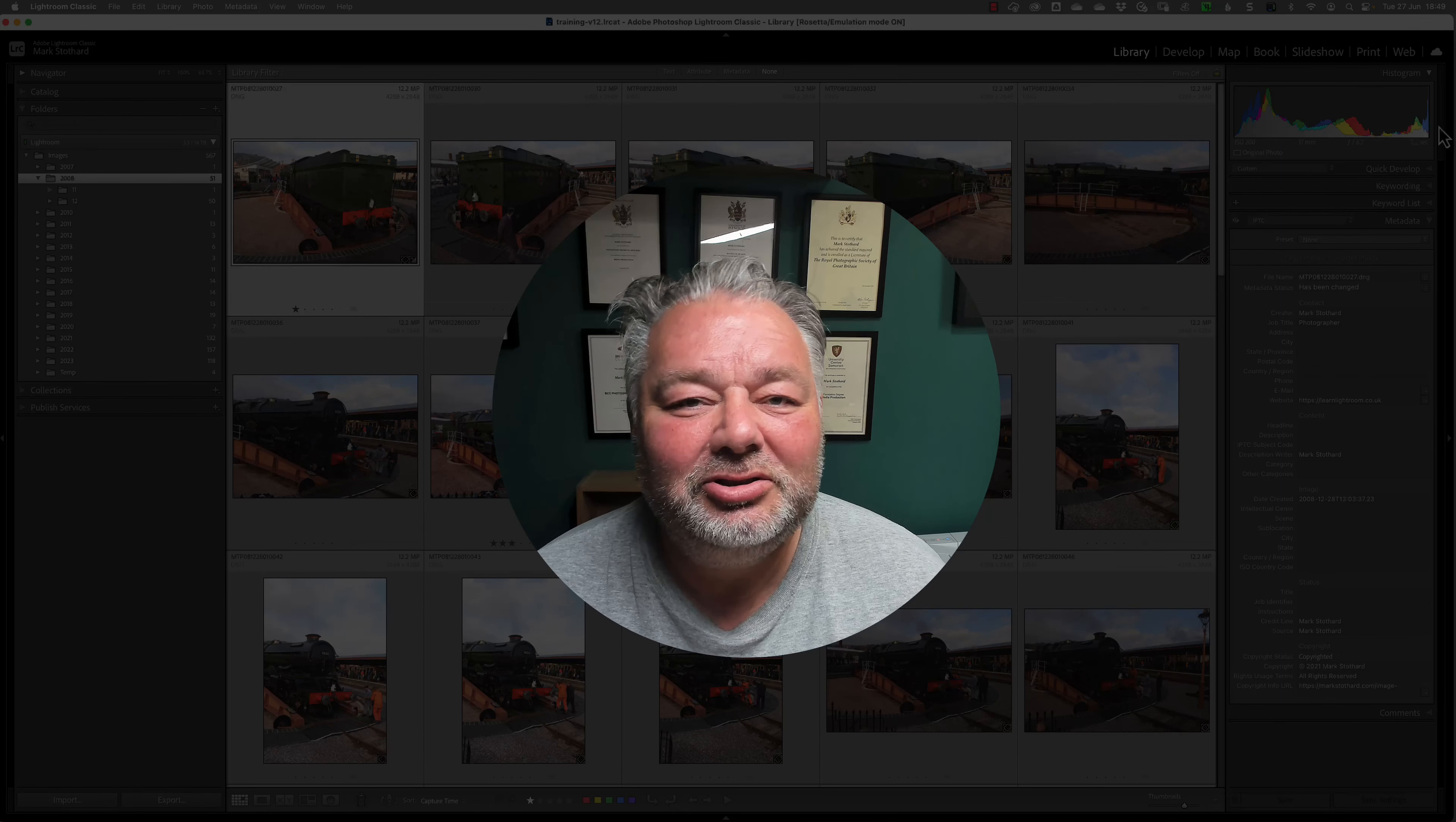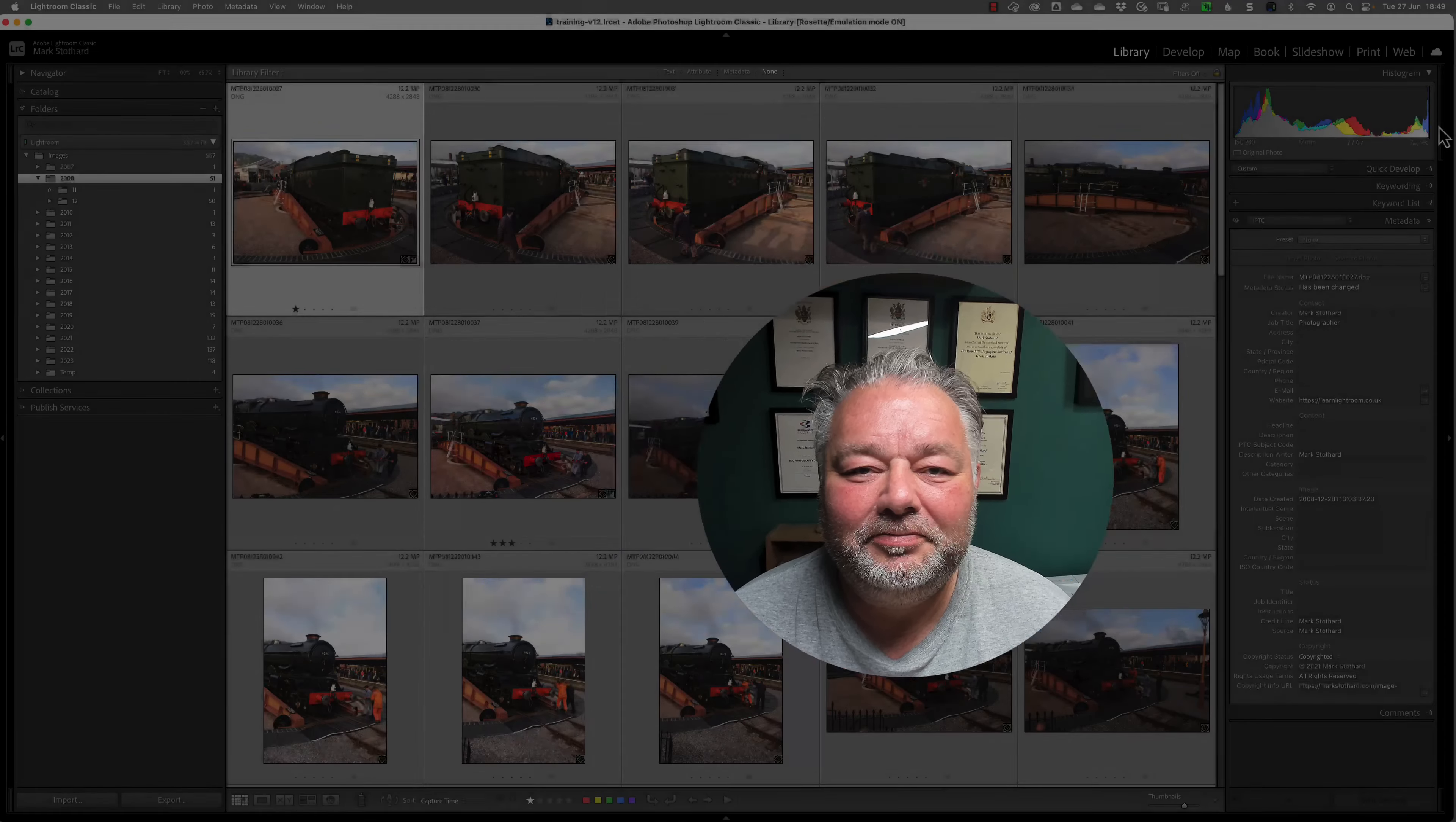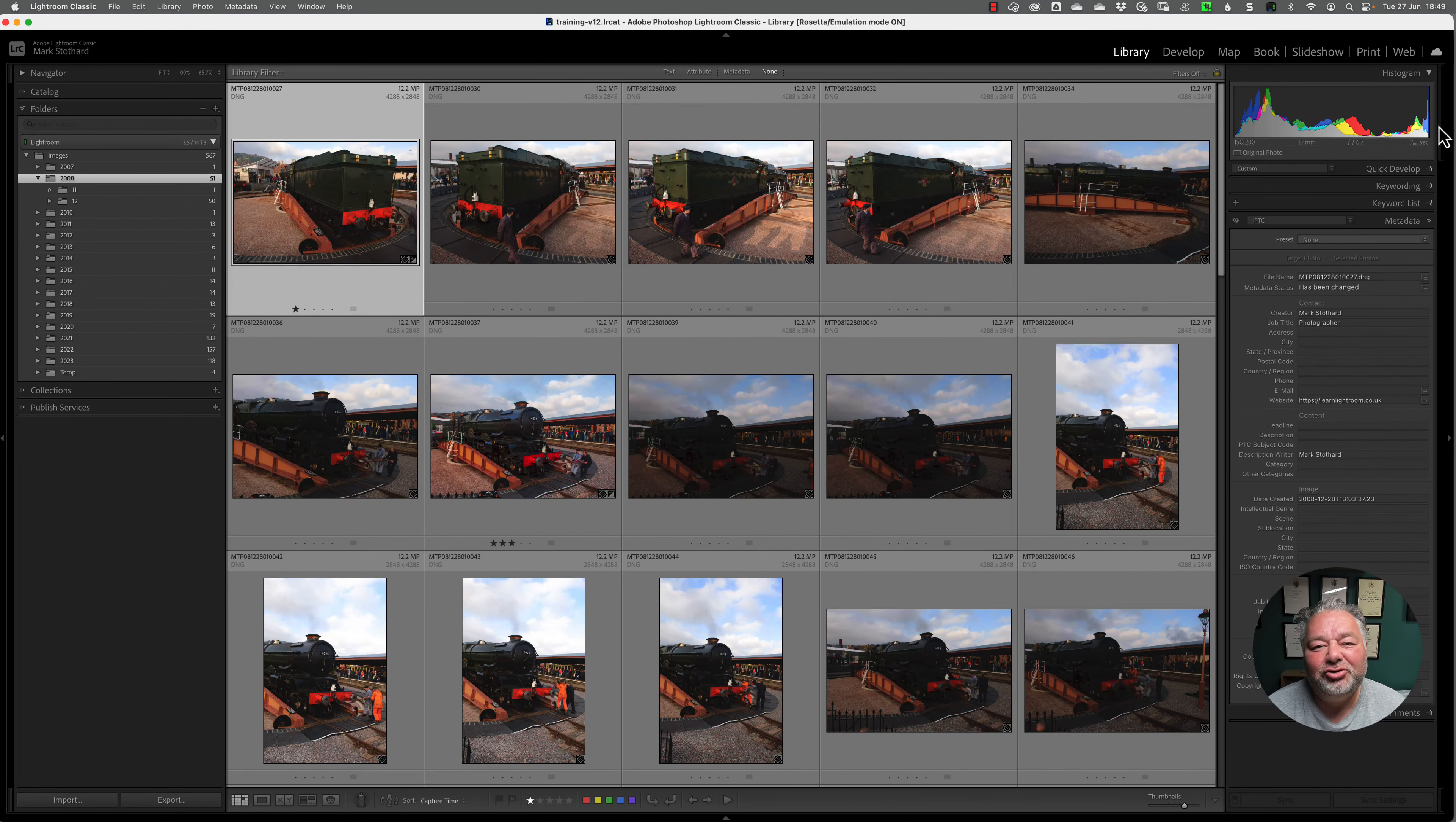So let's jump into Lightroom Classic and I'll show you my solution to the forum question.